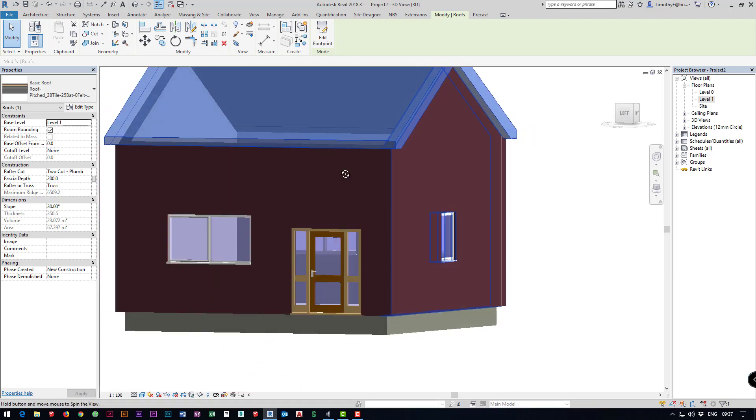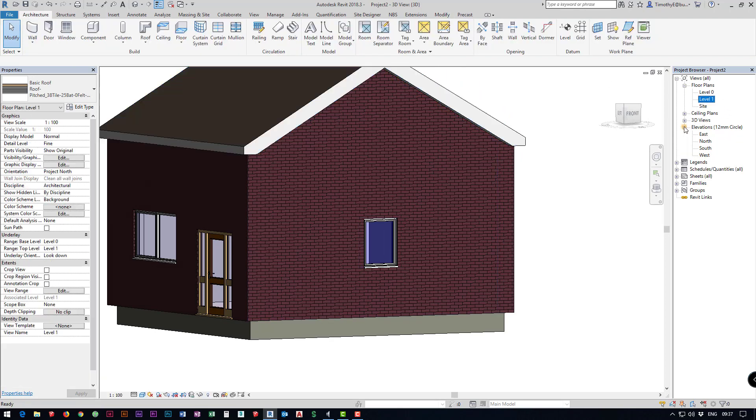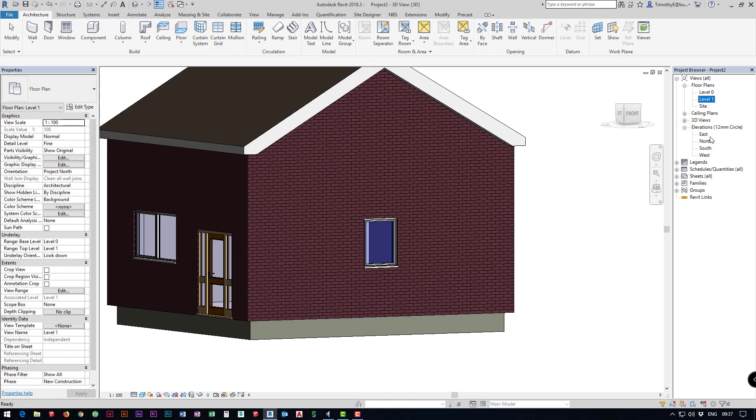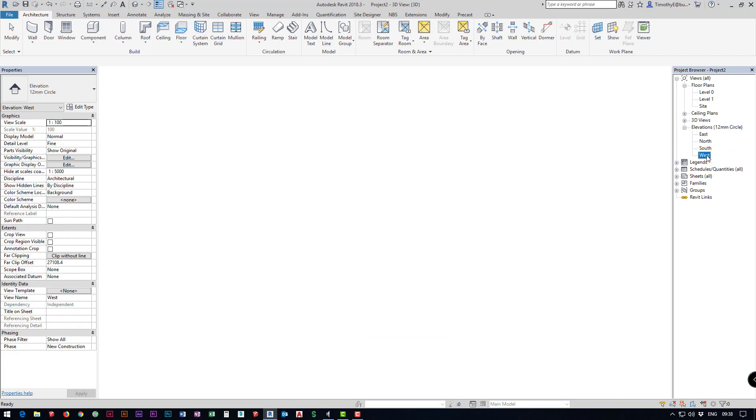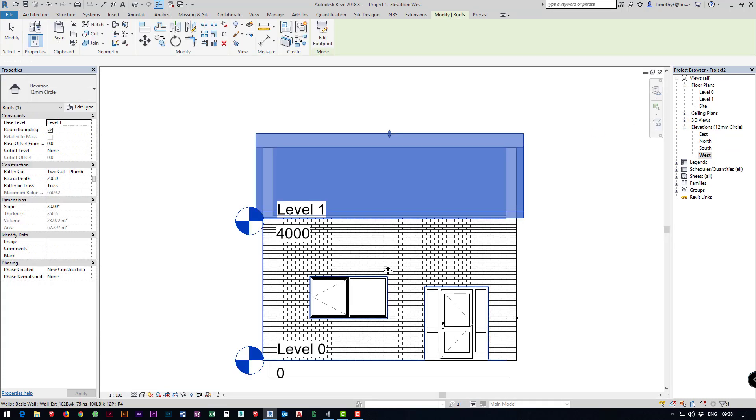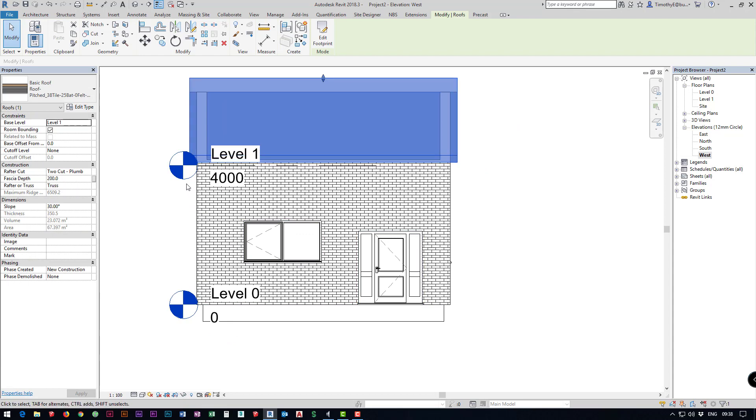We can do that by going into our elevations in our project browser and if I select west that's going to load up. Now we can see the level that our roof is associated with.